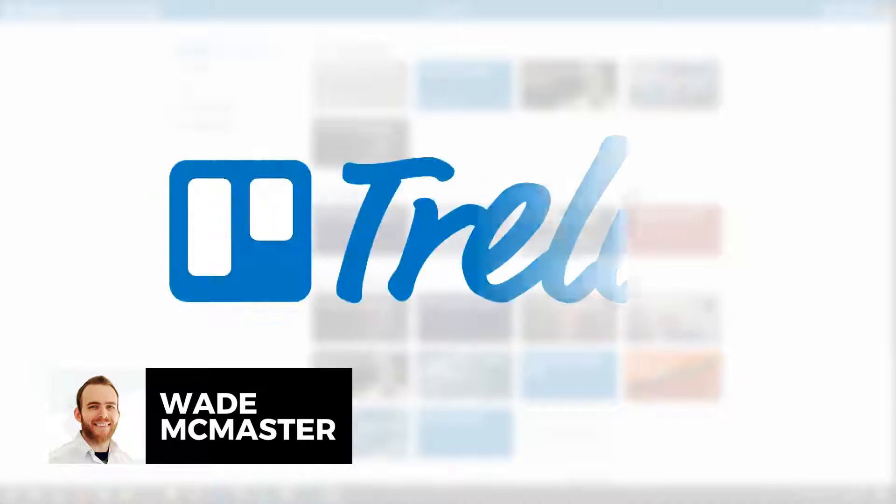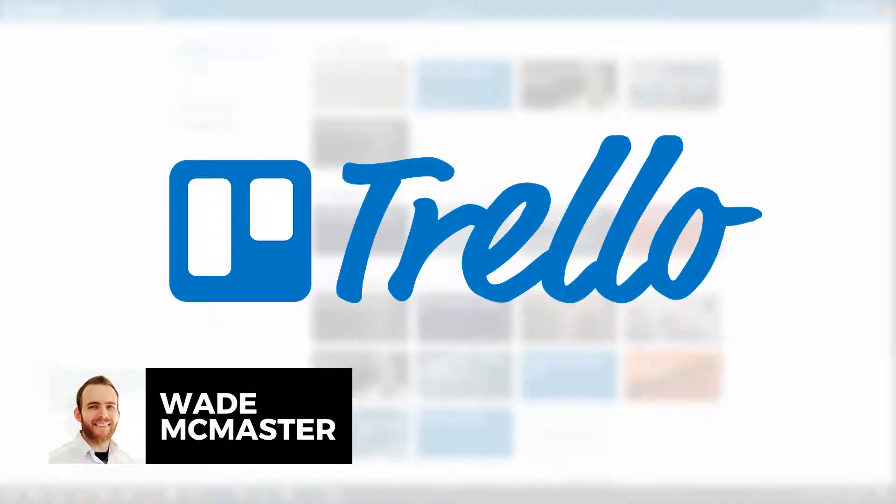Hi guys, it's Wade McMaster here. In today's video, I want to show you how you can plan your content, whether it be for a blog, YouTube channel, or social media, using a tool called Trello.